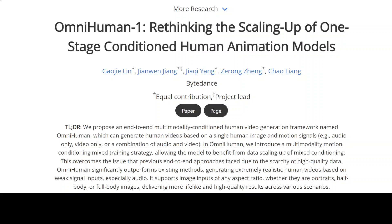OmniHuman is an end-to-end multi-modal conditioned human video generation framework. It can generate human videos based on a single human image and various motion signals such as audio, video, or a combination of both. In this video I'm going to give you an overview of this amazing project, show you some samples, and also have a look at its architecture in very simple words.